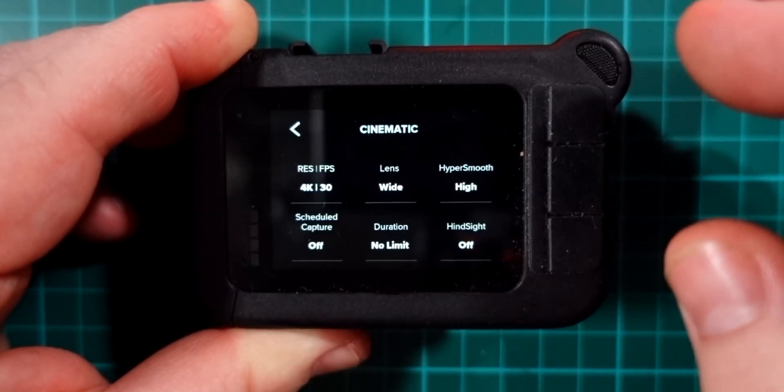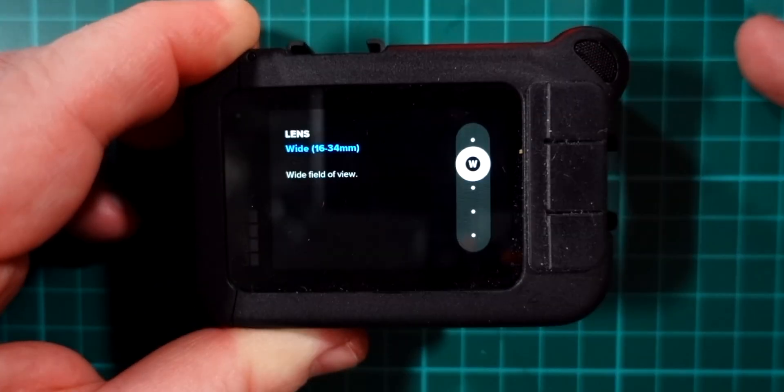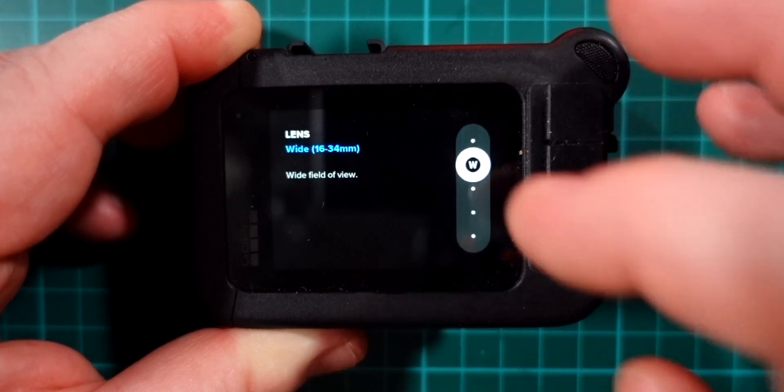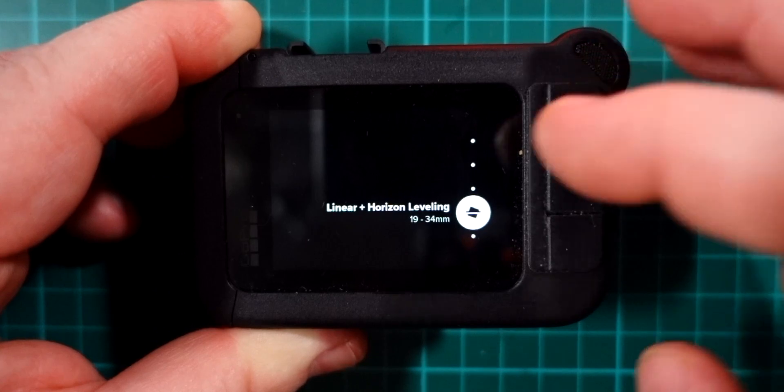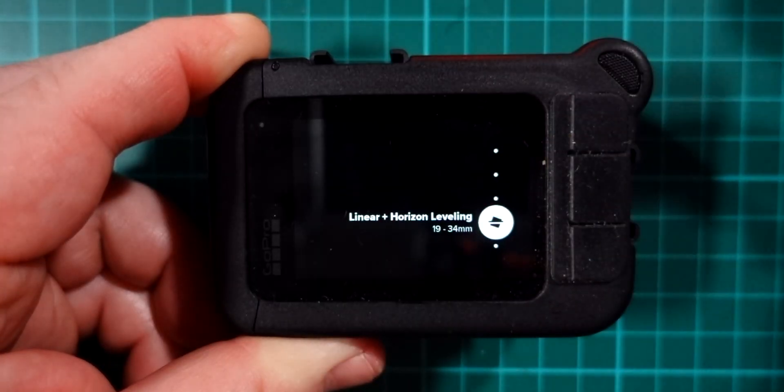I'll tap that and go back to the main settings. Next is the lens setting — currently it's set on wide. What you probably want to change this to is either linear or linear with horizon leveling. The horizon leveling stops any rotation the camera might have, which is a very real danger with a small camera like the GoPro. The downside is it softens the image just a fraction because it crops in a little to allow rotation space. If you're shooting on a gimbal, straight linear is great and you'll get a bit more clarity. If not, horizon leveling is a good thing to have on. I'm going to choose linear with horizon leveling.